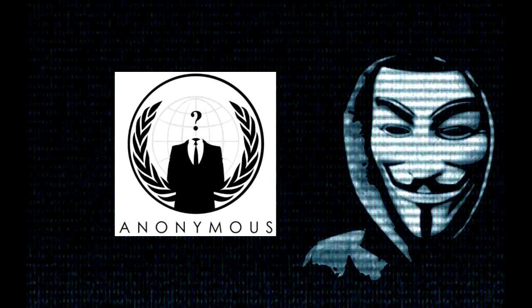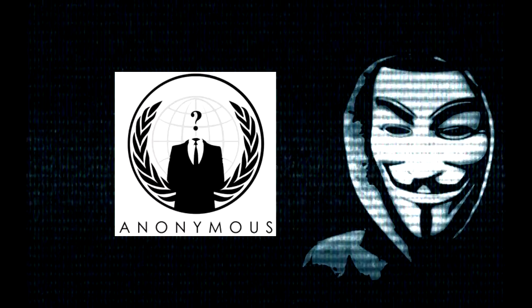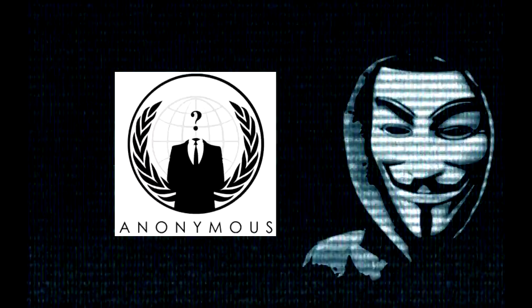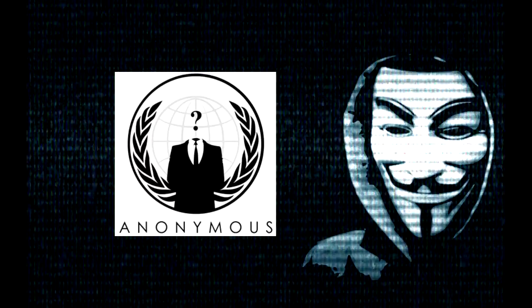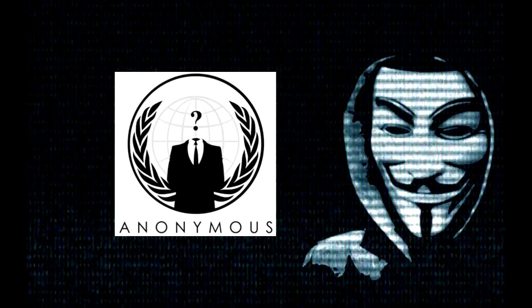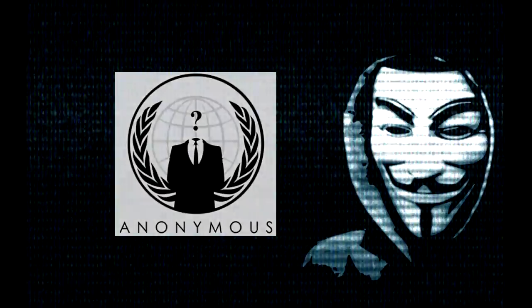We are Anonymous. We are legion. We do not forgive. We do not forget. Expect us.